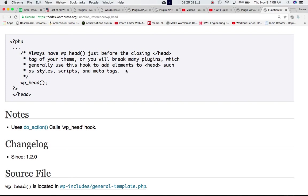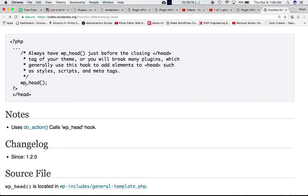Why? Because otherwise your theme can break many plugins which generally use this hook to add elements to head such as styles, scripts, and meta tags. Plugins go ahead and add their own styles, scripts, and meta tags to the head tag, which is why you should define this particular function WP head just before the head tag ends.